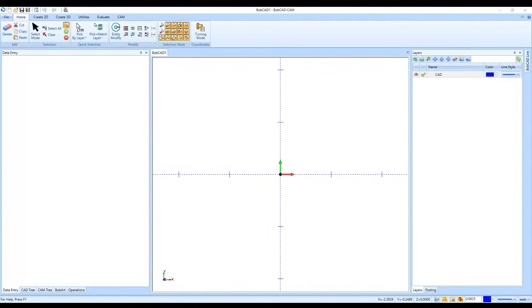Hi, good afternoon everyone. My name is Eric with BobCAD-CAM, and today we'll be going through a live event on Bob Art — being able to import an image or a PDF file and vectorize it, going from an image to a drawing automatically and then creating a toolpath from there.